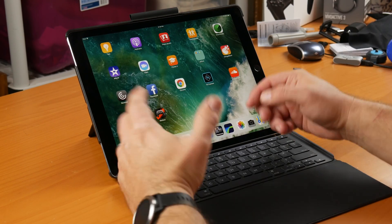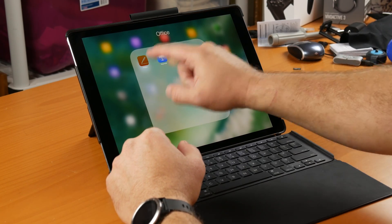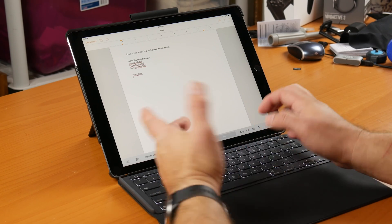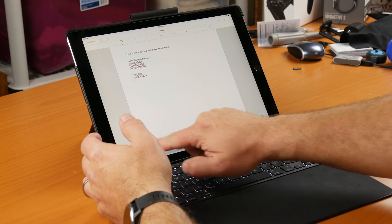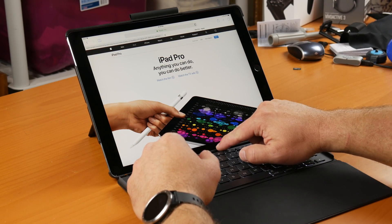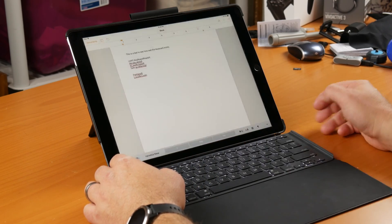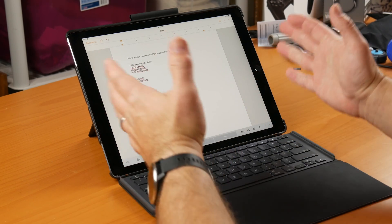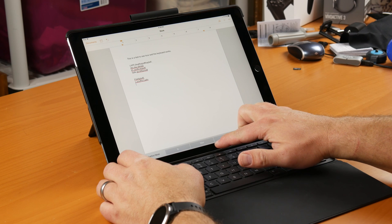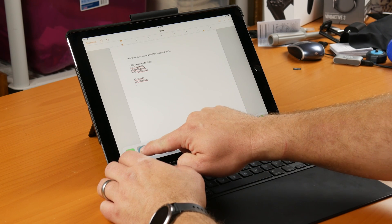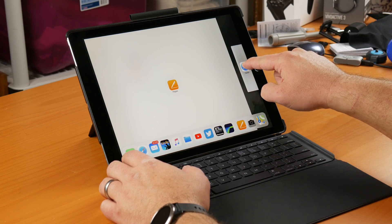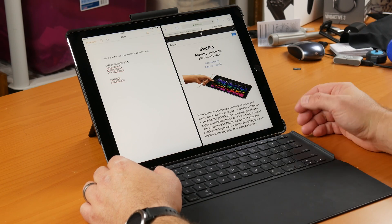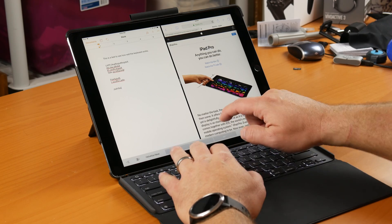One thing I want to go over is the multitasking. Let's say you're doing some word processing and writing a document about the iPad Pro — you could switch to Safari, look up iPad Pro, and then switch back to Pages to keep writing. But what's nice in iOS 11 is that it lets you do two applications side by side. Just swipe up to bring up the dock, then tap, hold, and drag Safari over to the right and you have split screen. This is the main reason I went with the 12.9 inch.